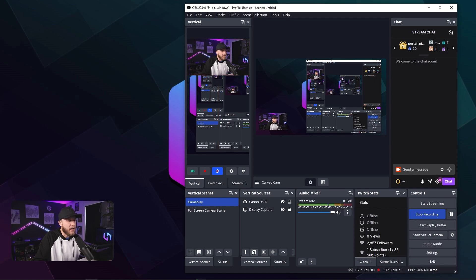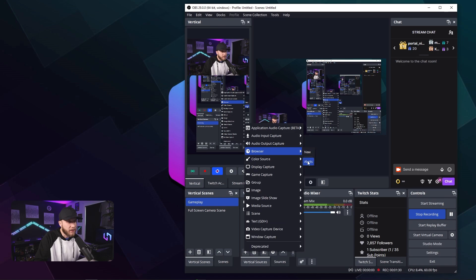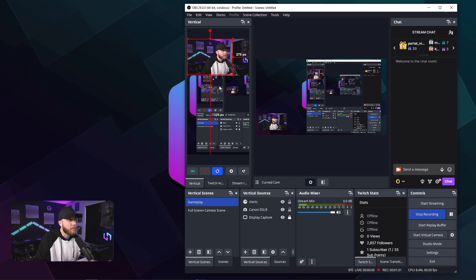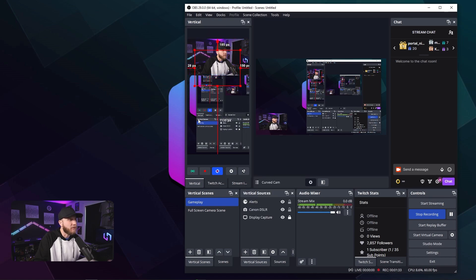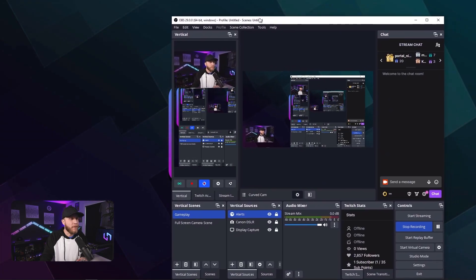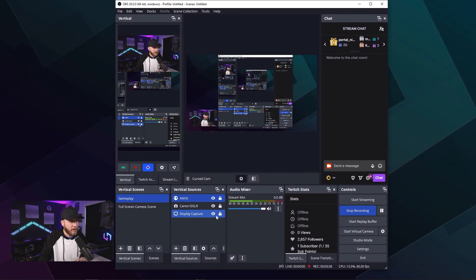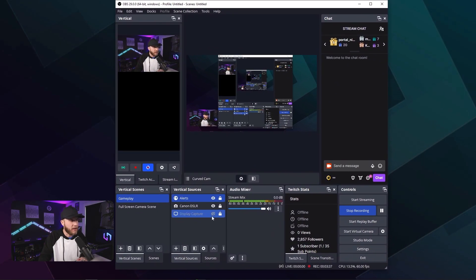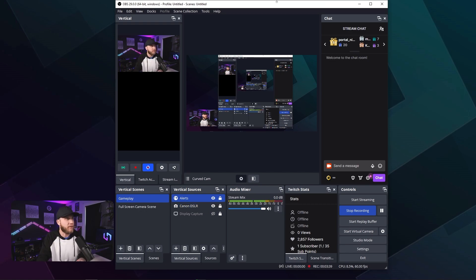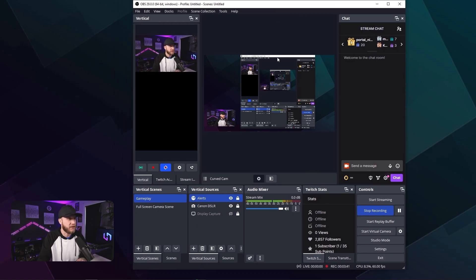And now I'm going to add my alerts. Those will be right there and then I'm going to lock that. I'm going to turn my display capture off in the vertical scene just so that it's not confusing to see.